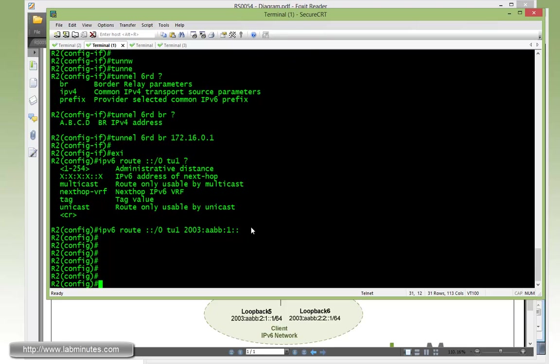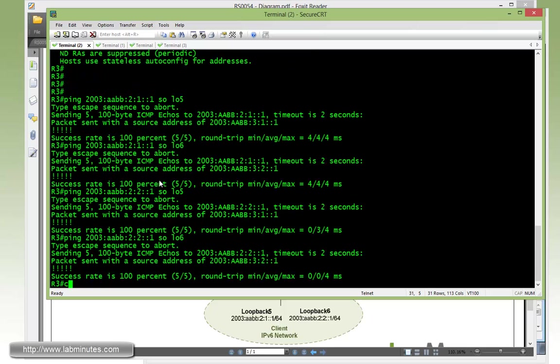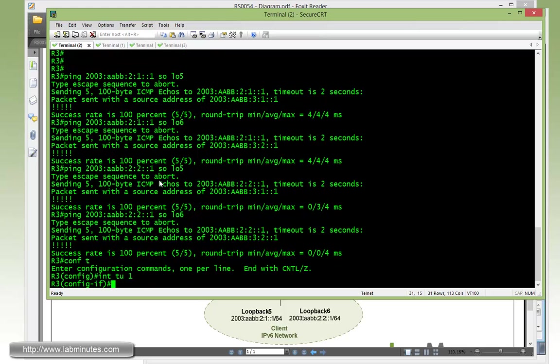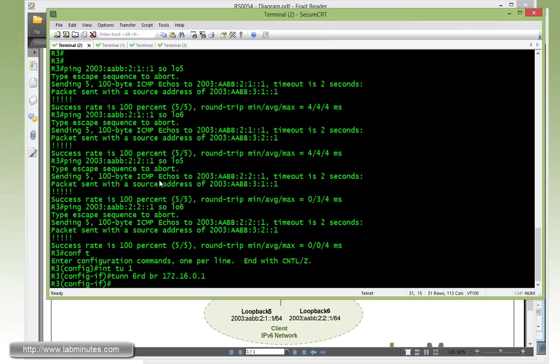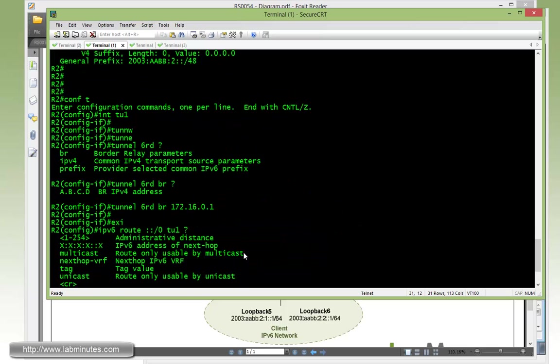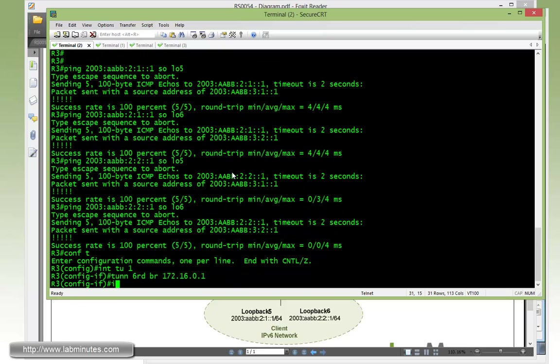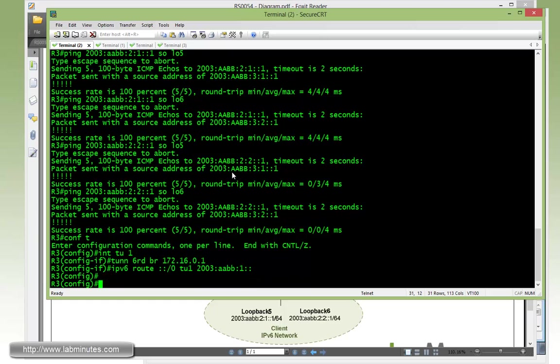And then same thing on R3, with the interface tunnel1, tunnel 6rd BR 172.16.0.1. And let me just copy the static default route from R2 and paste it on R3.